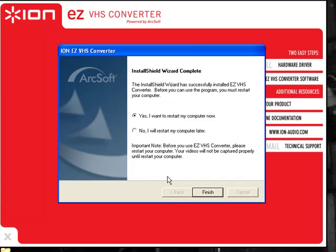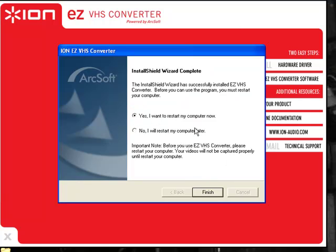Since I'm recording, I won't do that right now. I would recommend though, just saying yes, I want to restart my computer now. Hit Finish.